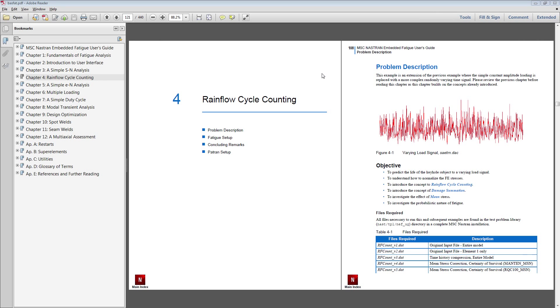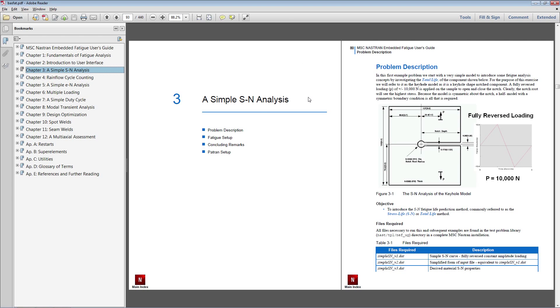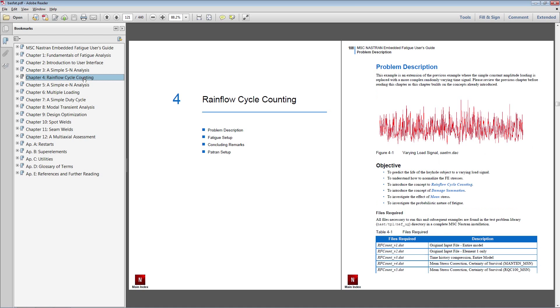For example, I'll be performing a stress life analysis using rain flow cycle counting. You'll find instructions and details about this example in the video description below. This is actually a continuation from the previous example of the keyhole specimen. So a lot of what I'll show you right now is essentially the same.